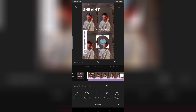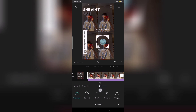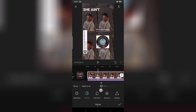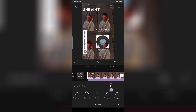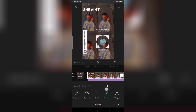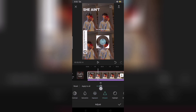Then lagay mo ng 35. Then sa compress naman, lagay mo sa 20. Saturation naman is 20. Then exposure is nasa 15. Then sharpness is 15.